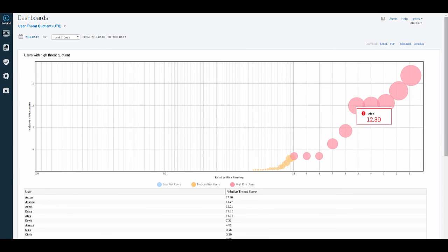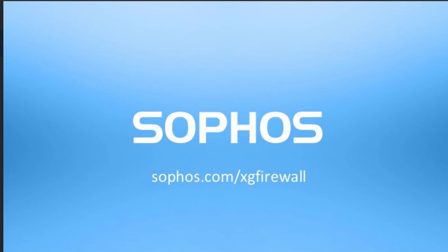The XG firewall with its security heartbeat represents a new and innovative method of protecting enterprise networks and is the first time a vendor has connected endpoint and firewalls together.